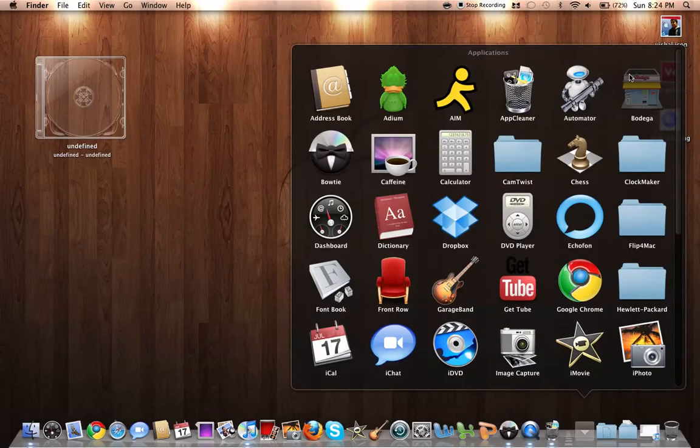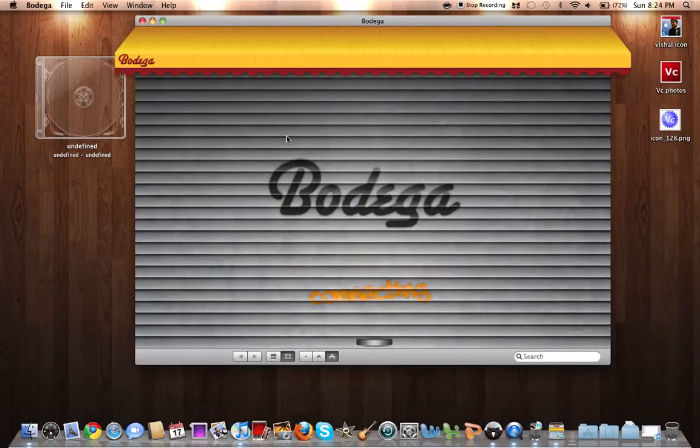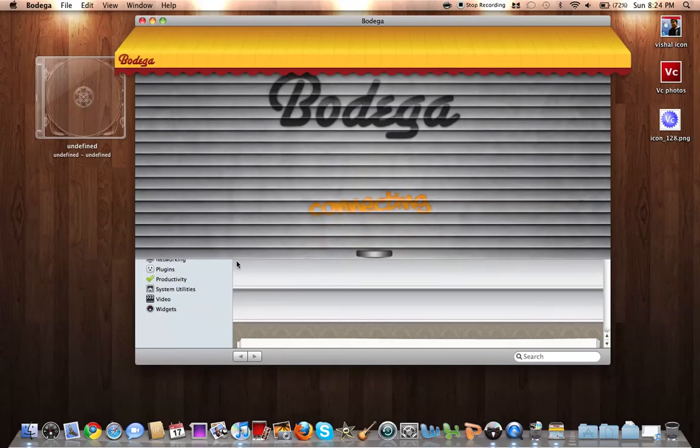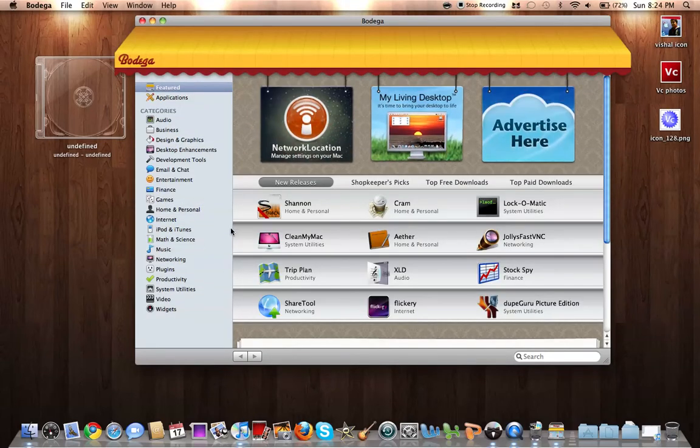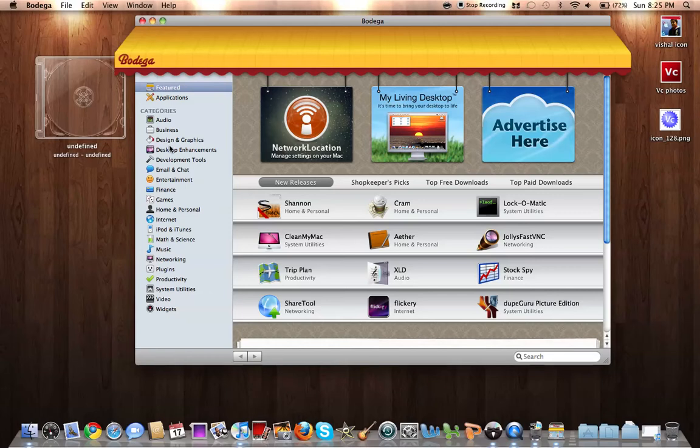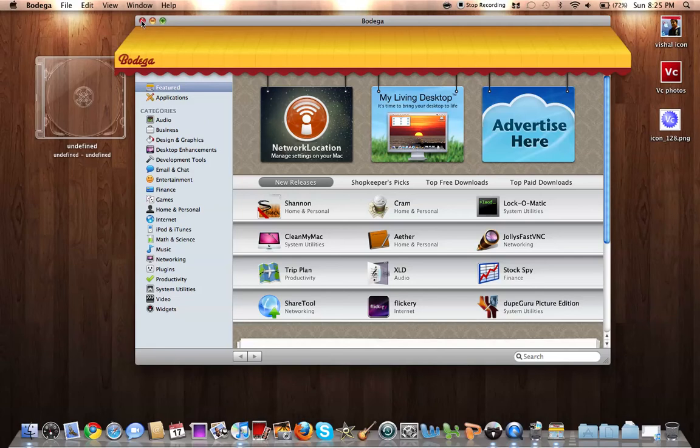Another one: Bodega is an app store for your Mac. Like there's an app store for the iPhone, there's also an app store for the Mac. It's free. I'll provide a link and everything, so don't worry.